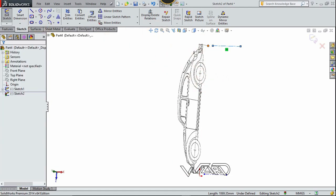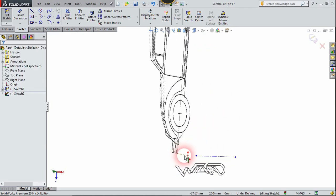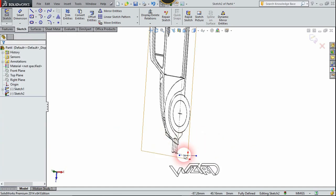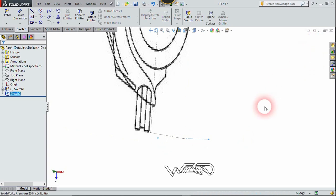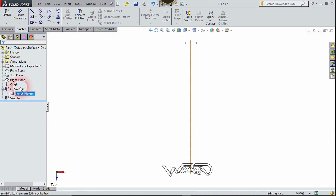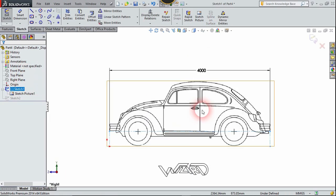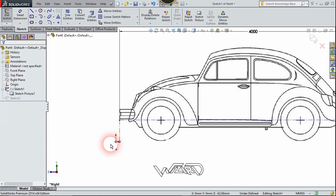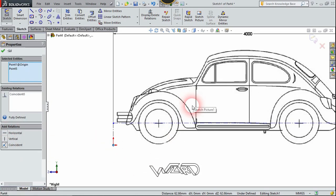Now we need to add a relationship to this construction point and the previous construction point. Select this construction line and this point and choose midpoint relationship. Let's do the same for this sketch. Now let's edit the previous sketch — let's go to the frame view and select this point and this origin and choose coincident.